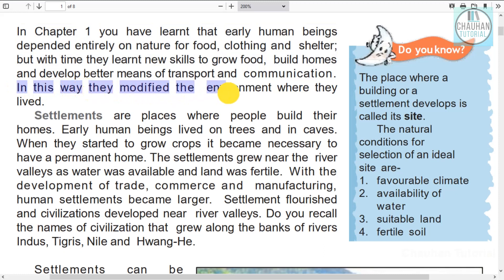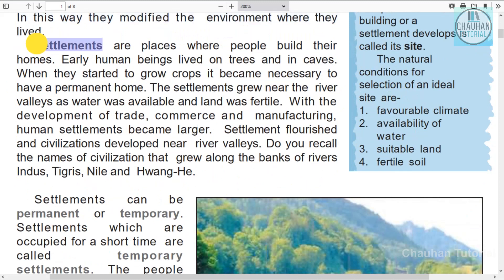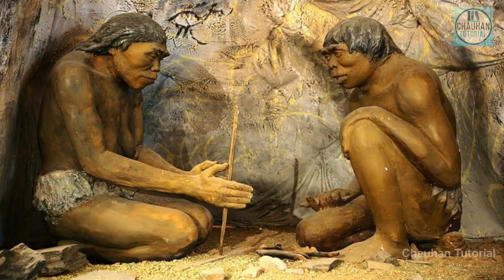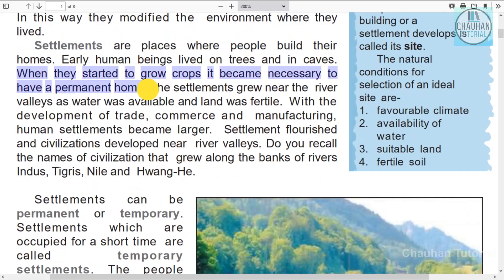In this way they modified the environment where they lived. Settlements are places where people build their homes. Settlements started when people began to grow crops.